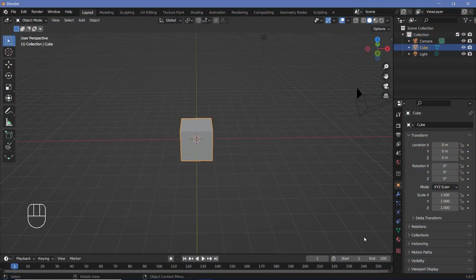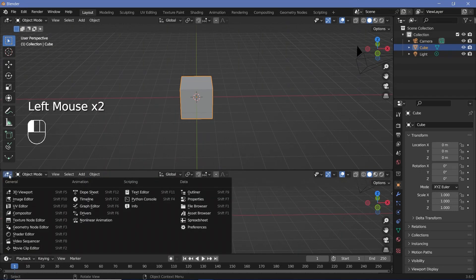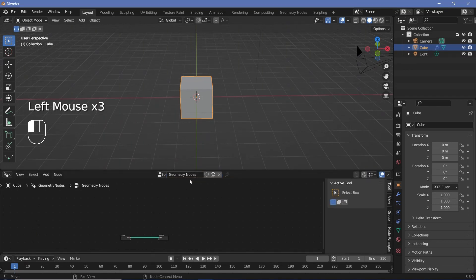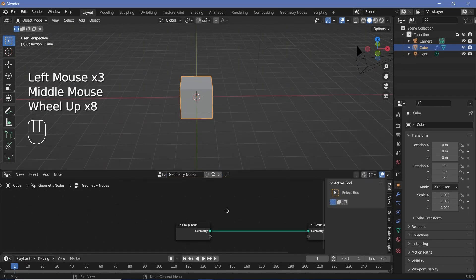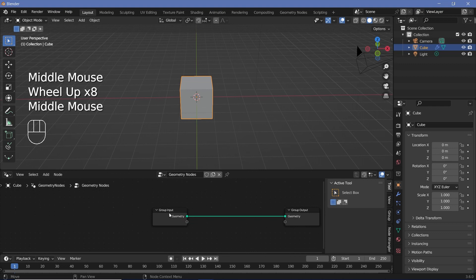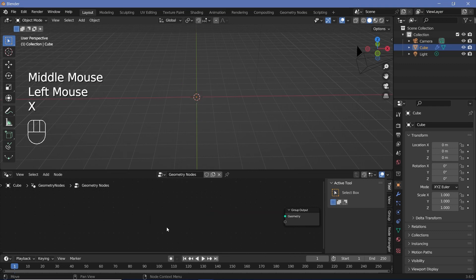In our default scene, we'll bring our cursor to the junction of these two windows, click and drag to create a new window, and then change this from the 3D viewport to the geometry node editor. Then we'll press the plus button to create a new geometry node tree, after which we'll zoom in, select the group input, and tap X to delete it.